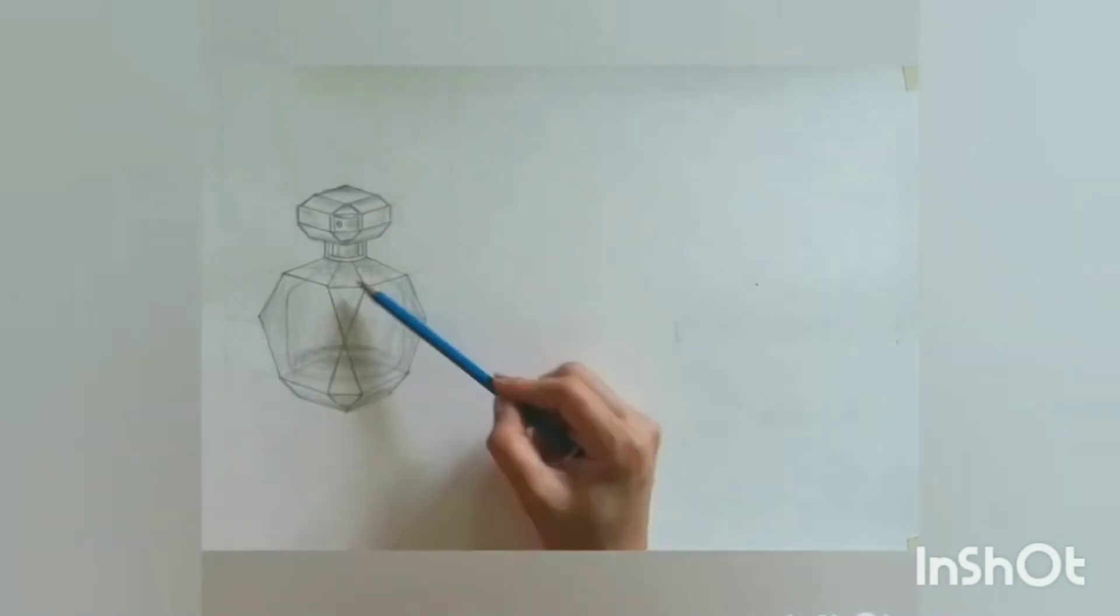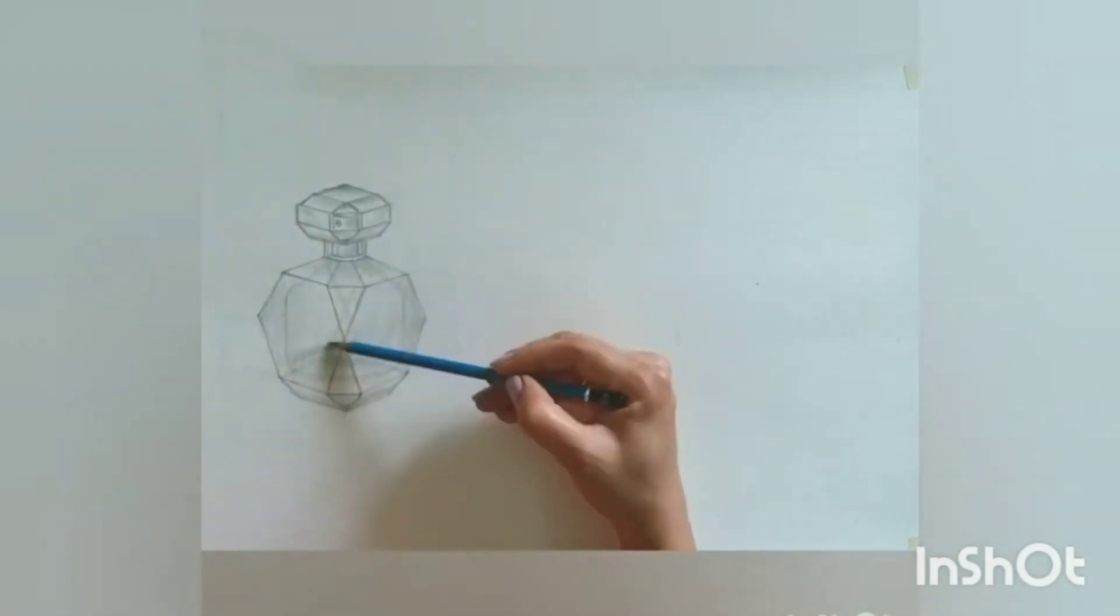With this, we end our session. If you have found this video helpful, please like, share, and subscribe to Art by Heart by Monali. Thank you.